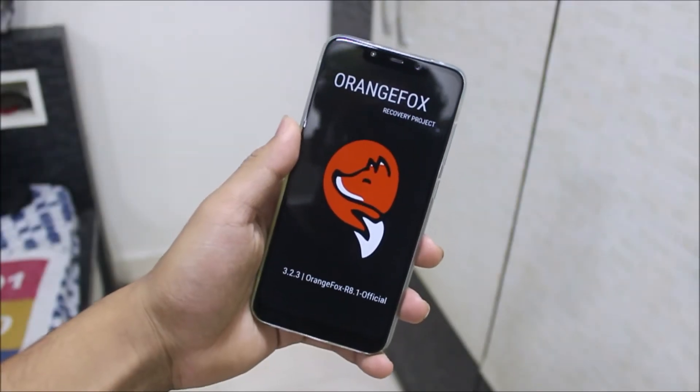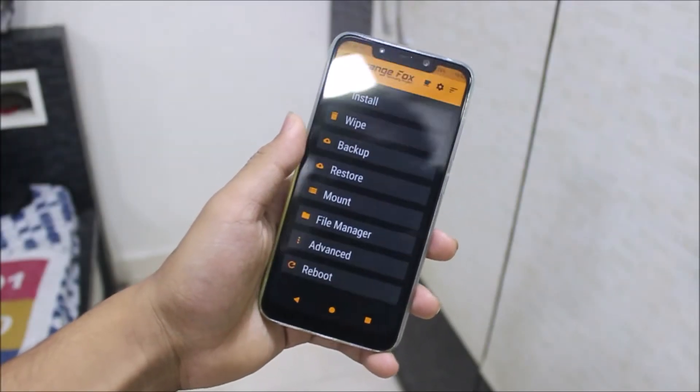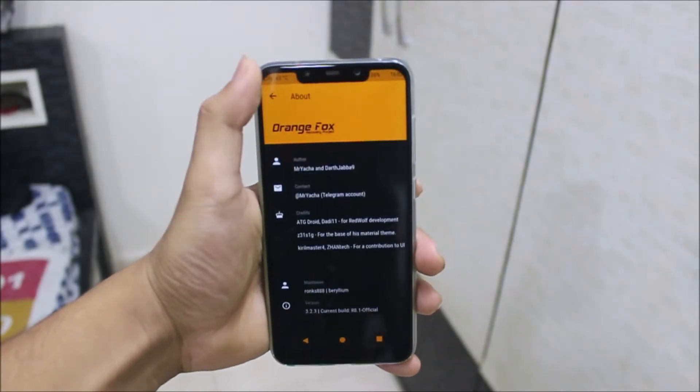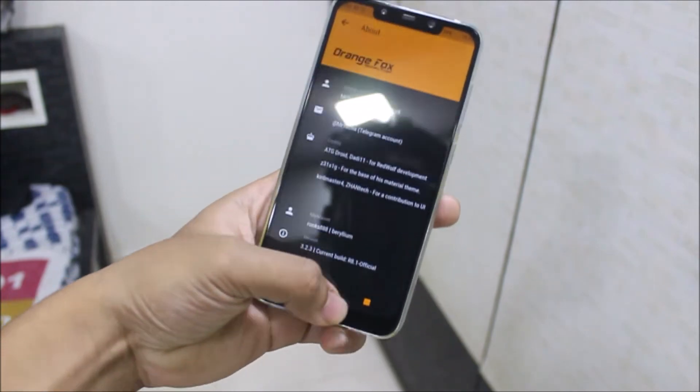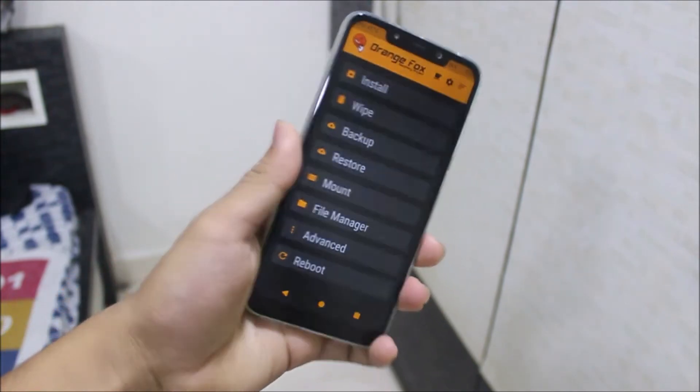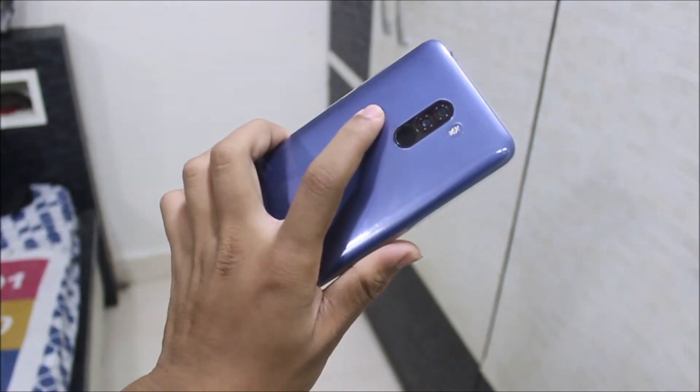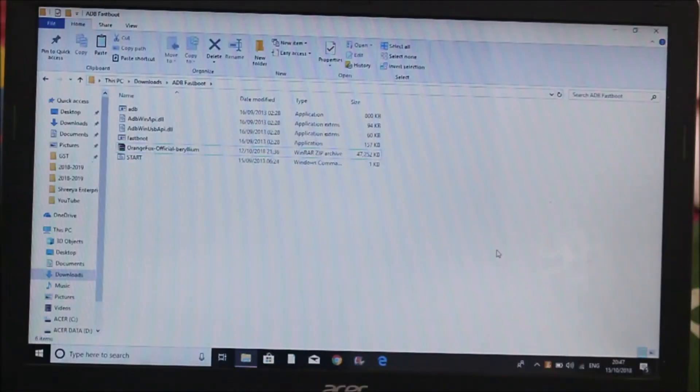Hey guys, in this video we are going to take a look at how to install the official OrangeFox recovery on your Poco F1. So without wasting more time, let's start.